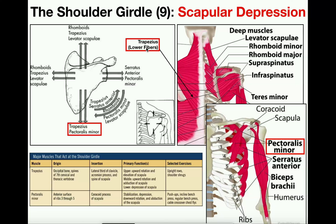Scapular depression is a really difficult move to conceptualize because it's not something we normally do on a regular basis. Shrugging your shoulders has a much higher range of motion. If you get on a dip station and forcibly move your torso up relative to your arms without bending them, you'll force a little scapular depression — and you'll notice it has a much lower range of motion. Hopefully this video gave you a good understanding of how scapular elevation and depression work and which muscles are involved.